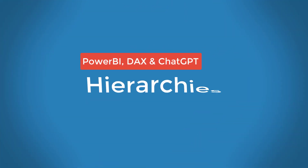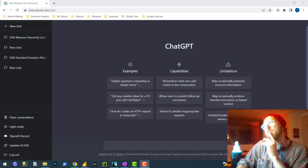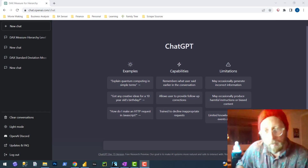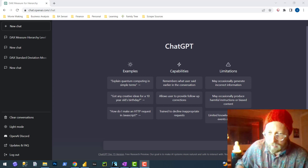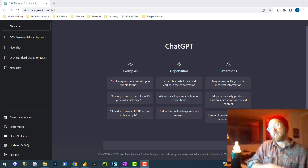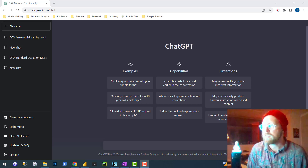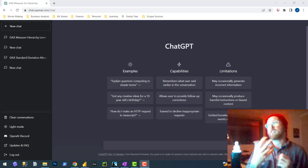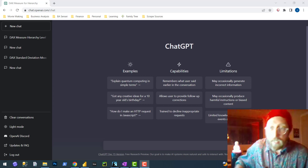Greetings and welcome to another BI Sensei tutorial video. This one is about DAX and Power BI, but what I'm going to do a little bit differently this time is introduce ChatGPT into the way I work these videos — to learn more about it, but also to see the solutions ChatGPT comes up with in comparison to what I come up with, and actually run the suggested solutions to see how they measure up.